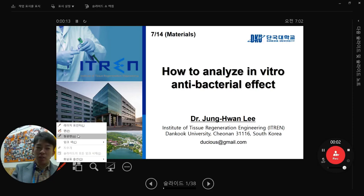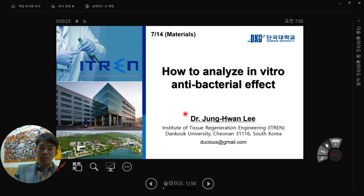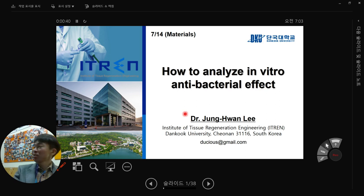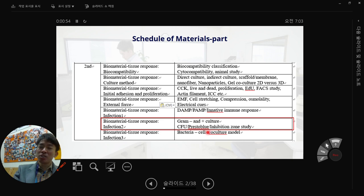Good morning. Today I'm going to talk about my last lecture of the semester: how to analyze in vitro antibacterial effect. Except for Hiwon, you guys don't know much about how to culture bacteria, but it's relatively similar to mammalian cells. We have a facility to culture bacteria next to the material room. We are ending this semester with biomaterial tissue response; co-culture will be lectured next semester.